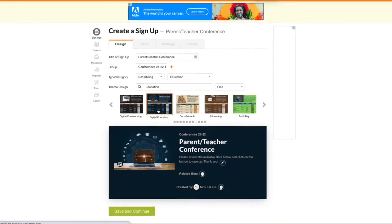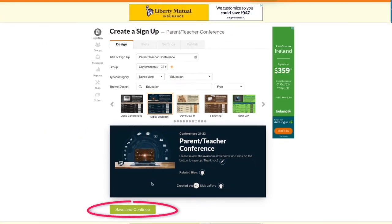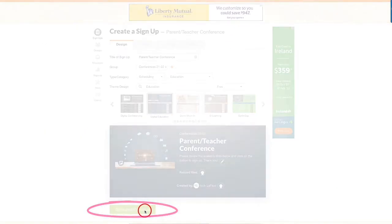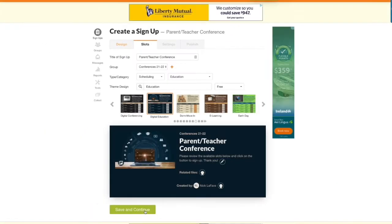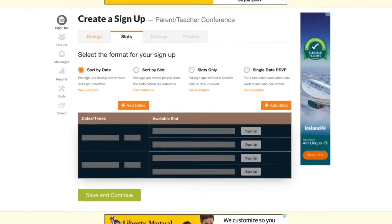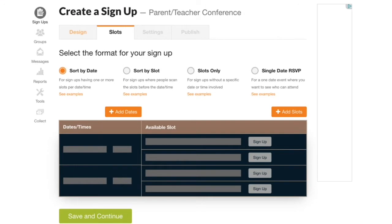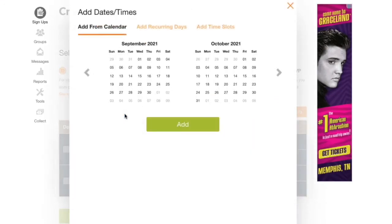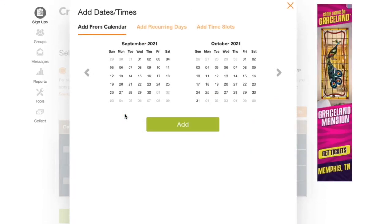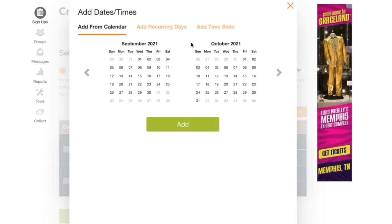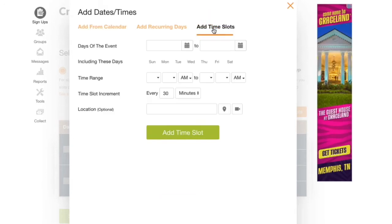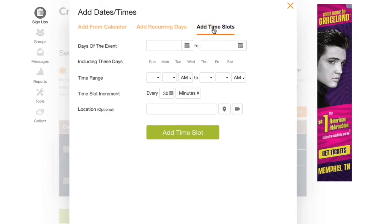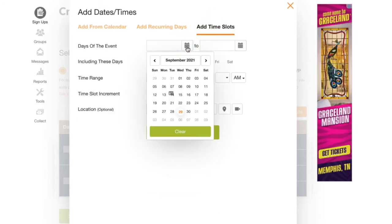Then come down here and click Save and Continue. Now let's click on dates and let's select add time slots. I'm going to come down here and click on the calendar icon to select the date of my conferences.